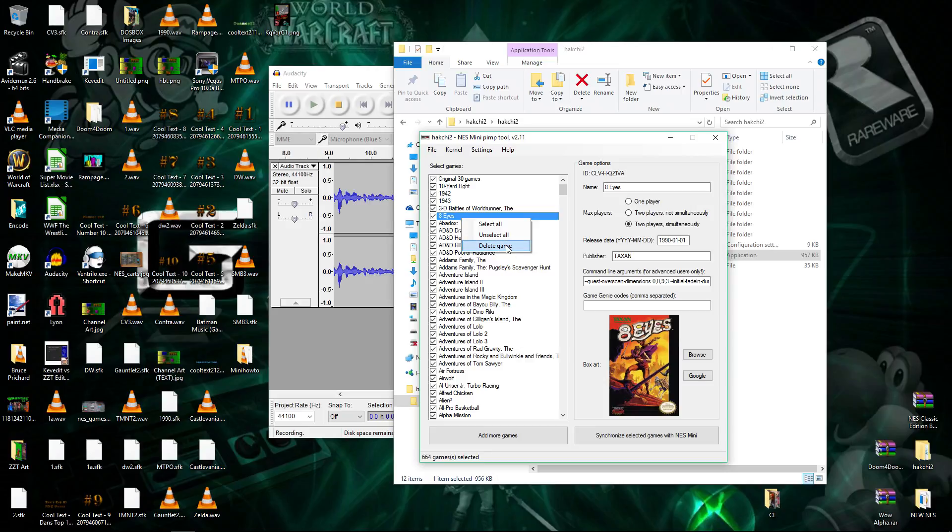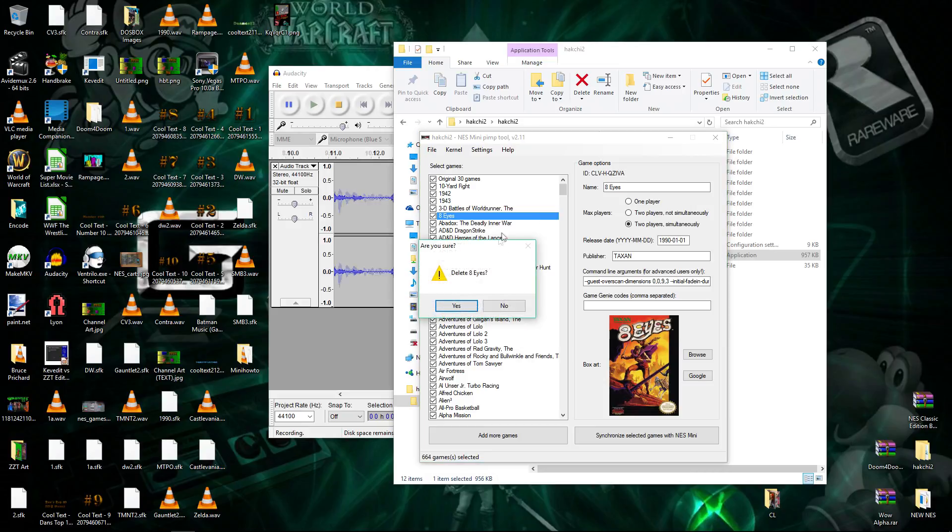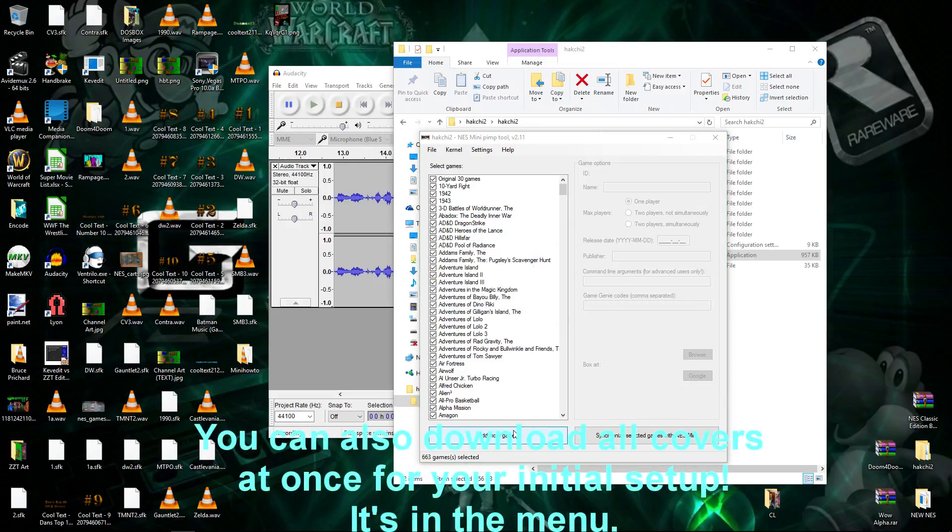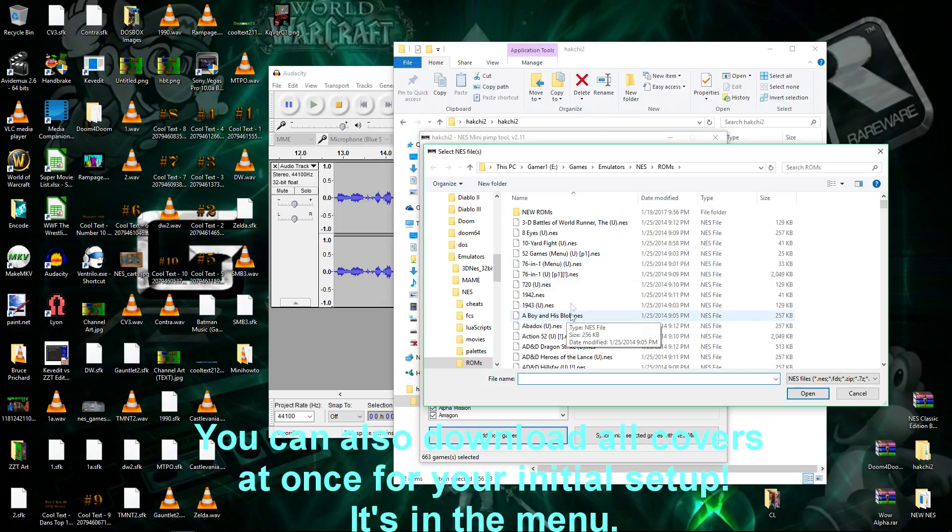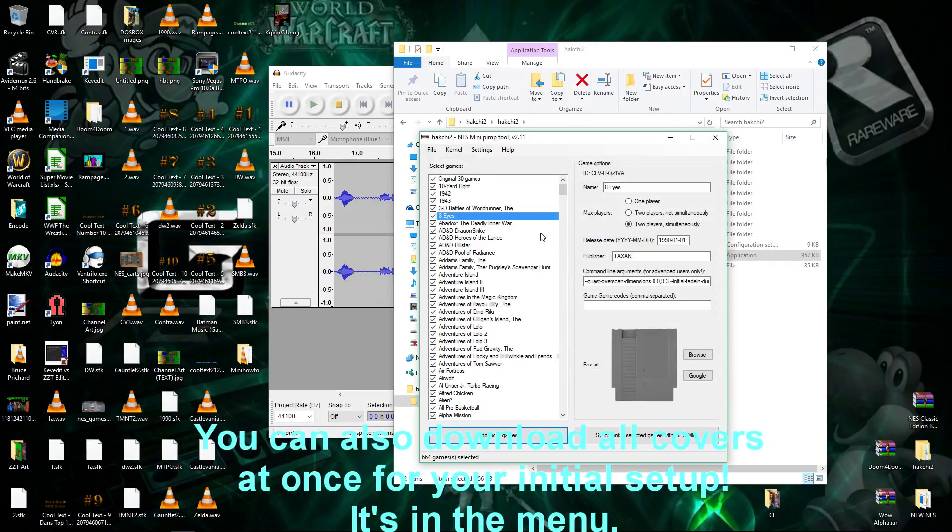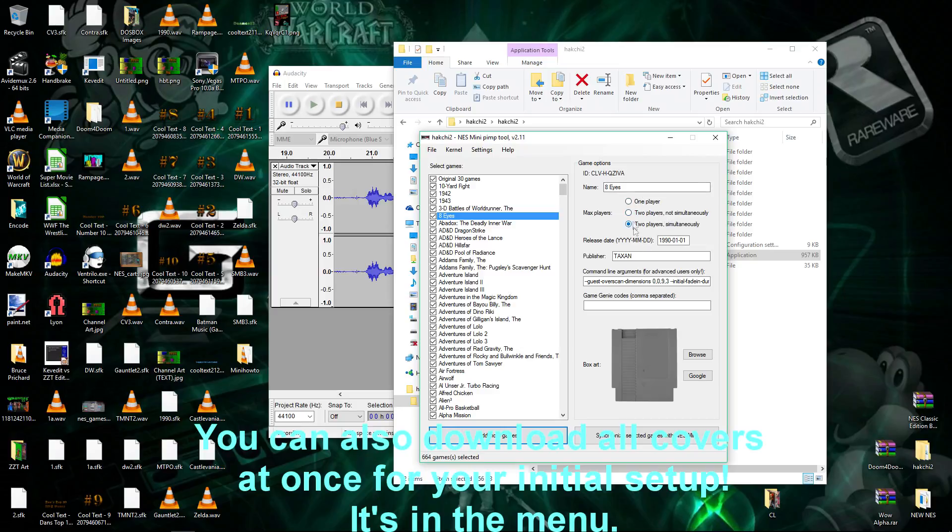So, I'm going to delete the game. Delete 8eyes, yes. Now I'm going to re-add 8eyes just to show you how to add a game. When you initially add a game, it used to not report all the information like the publisher or the release date. Now it does.